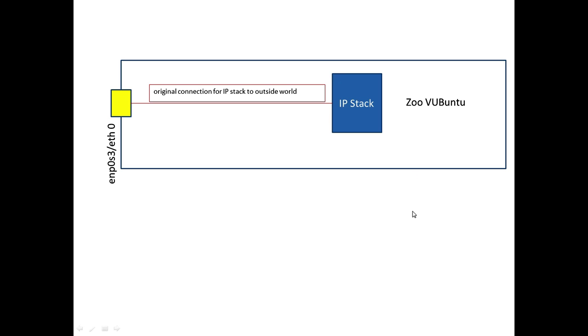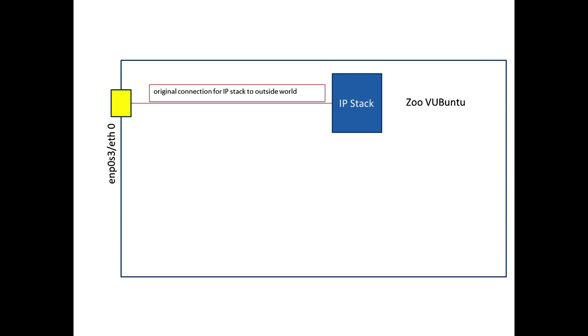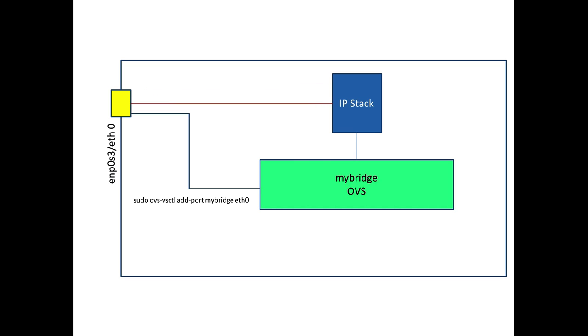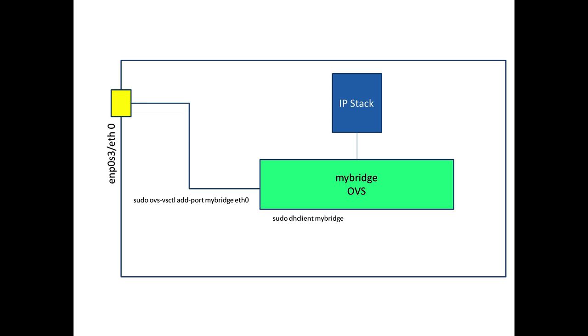What we're intending to do is really bring in additional connectivity via the OpenVSwitch. We're going to create a bridge, a virtual bridge, and that bridge we'll call MyBridge. What we're going to do then is connect that to the outside world, so we're going to connect that out to Ethernet Zero. We'll effectively add that port to the MyBridge. Then we'll take the IP configuration off of Ethernet Zero, so make it zero, so there's no IP address. Then we'll bring in the MyBridge to be a DHCP client.